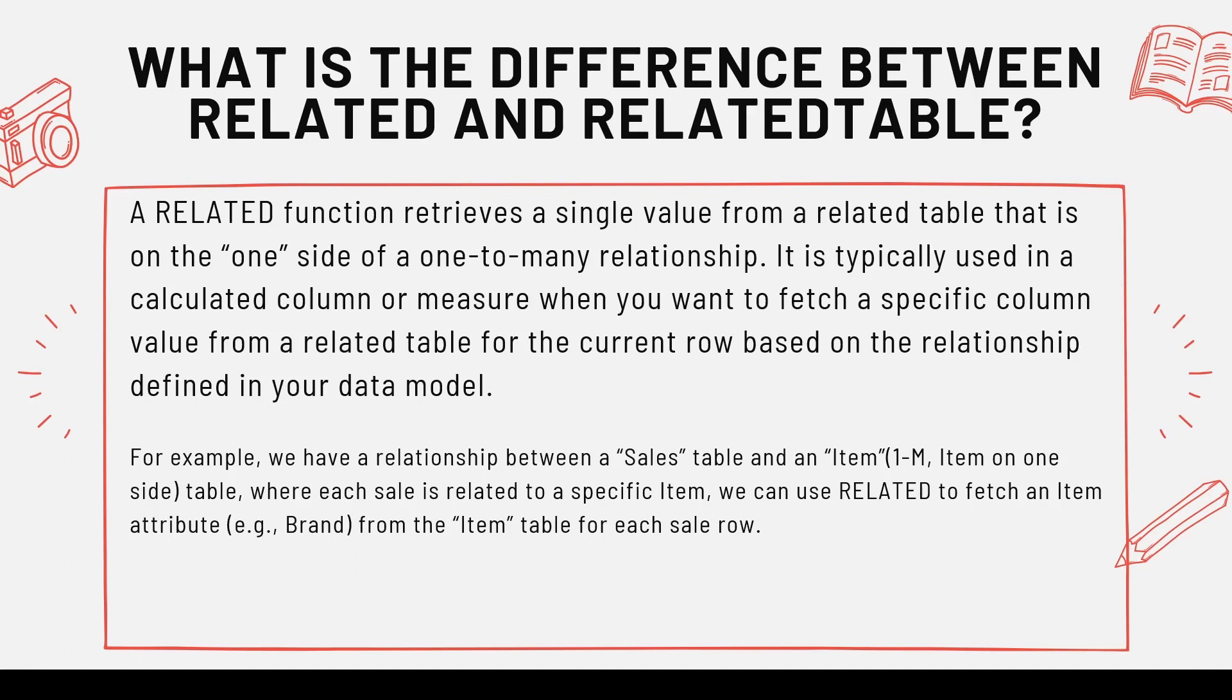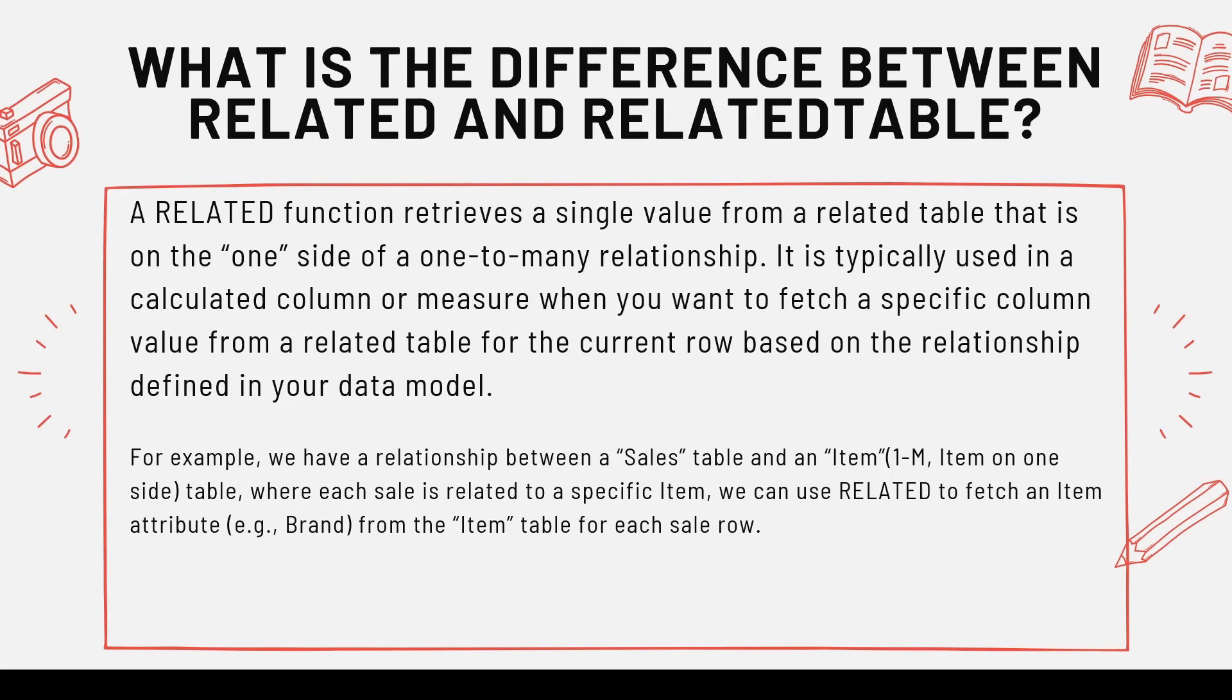So it's going to use the relationship. You said, okay, my sales table is related with item table and I want some information from the item table, which is a master table, which is on one side. I want to bring it into the sales table as a column or inside a measure calculation. You can do that using the RELATED function.